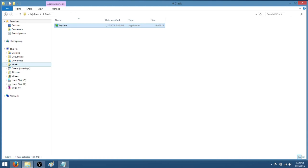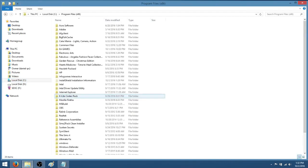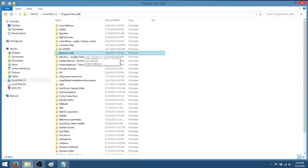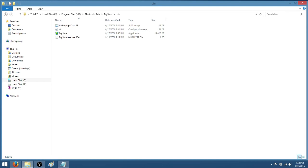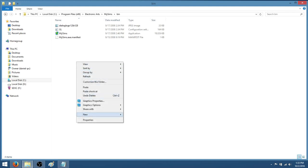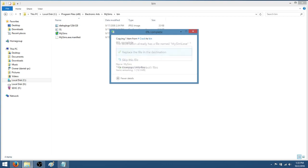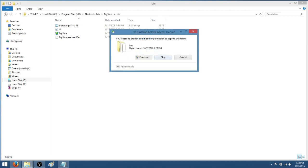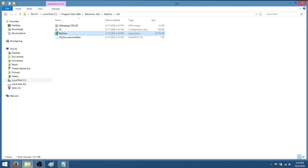Once you have copied it, go to your local disk C drive, your program files x86, go to your electronic arts, MySims and then bin. After you're in your bin, you're going to right click and click paste. Replace the files in the destination or if it prompts you with copy and replace, it's the same thing. So just click on that, press continue and it's going to replace the files.